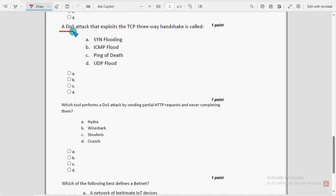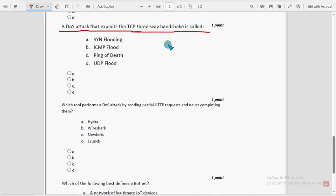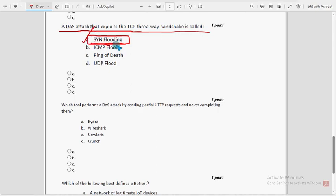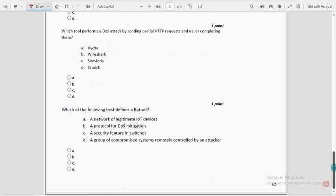Eighth question: a DoS attack that exploits the TCP three-way handshake is called what? For the eighth question, option A is the probable solution — SYN flooding. Mark option A as the probable solution for the eighth question.